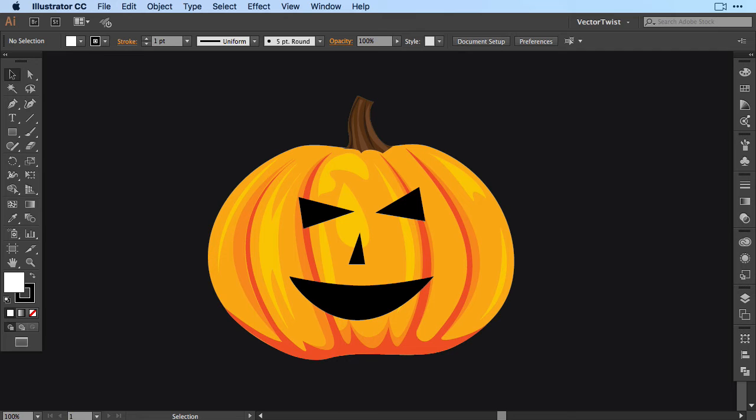This is really a beginner tutorial and this is a great way to learn how to use the pen tool. I've created a template for you and the download link is in the description.